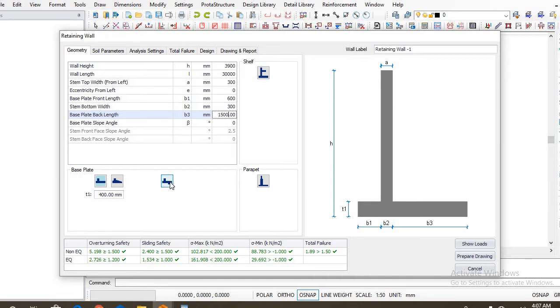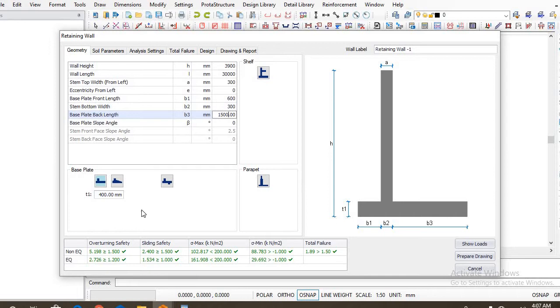Sometimes you would desire your base to have a key at the base so that it helps to ensure that your sliding safety is satisfied. You know, most times you might input your dimensions and carry out your analysis and find out that maybe the overturning safety is satisfied but the sliding safety isn't satisfied, but you don't want to spend more on adding concrete to your retaining wall.